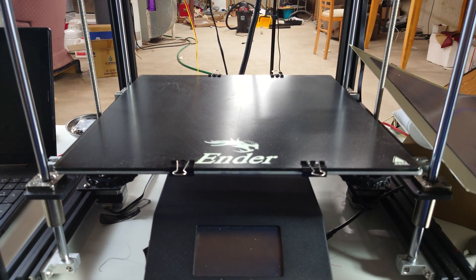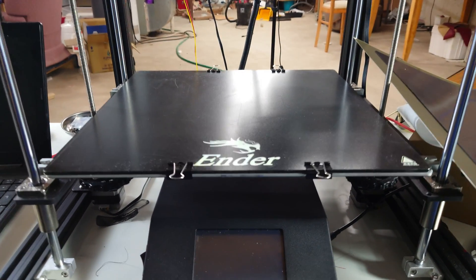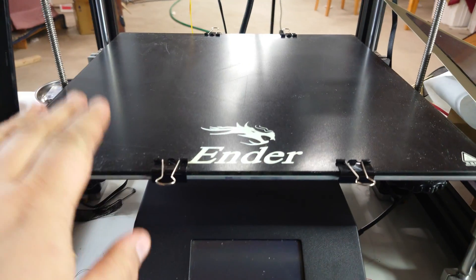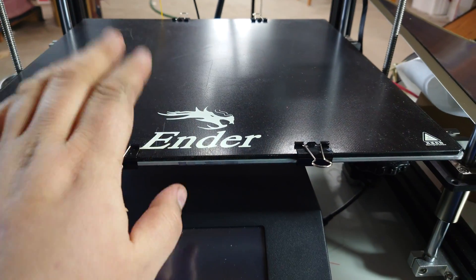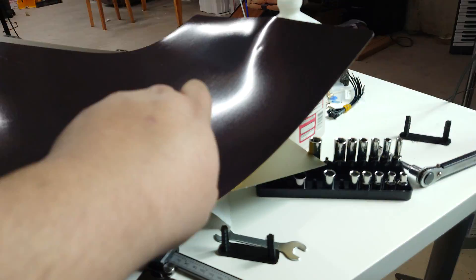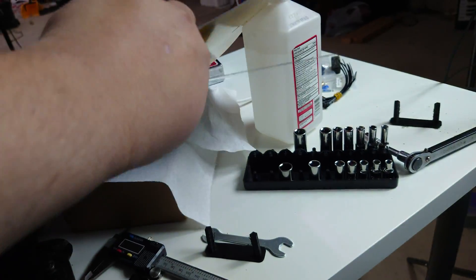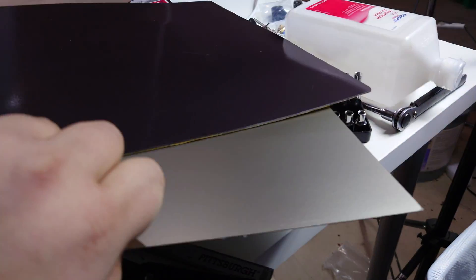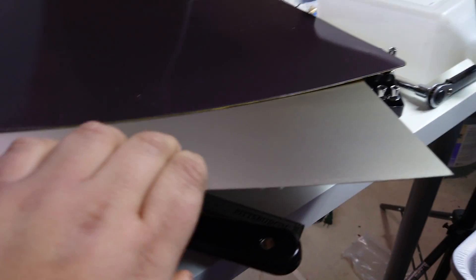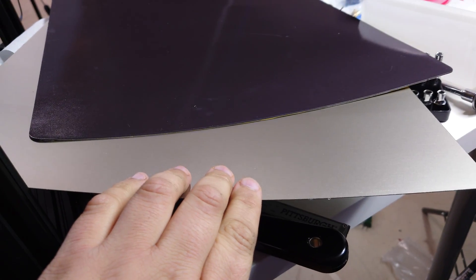Today on the Ender 5 Plus, we are upgrading the build surface from the stock glass surface to a big old magnet with PEI on spring steel because it works well.